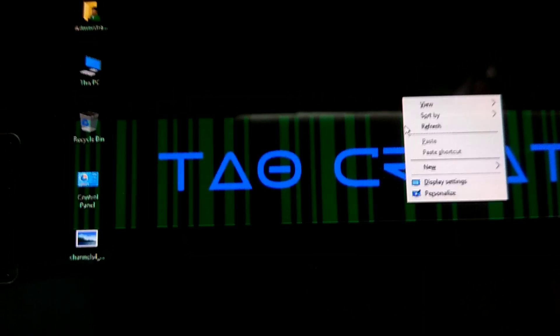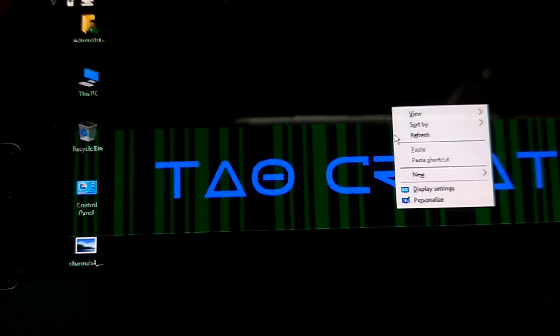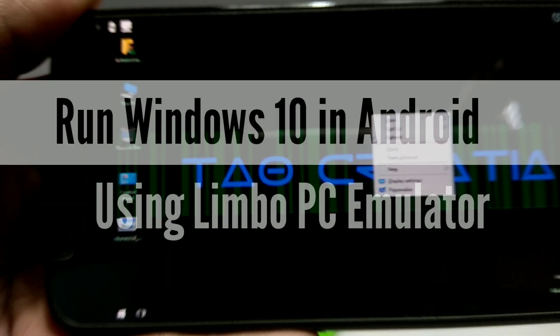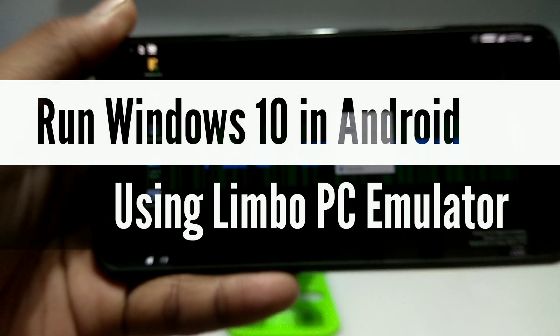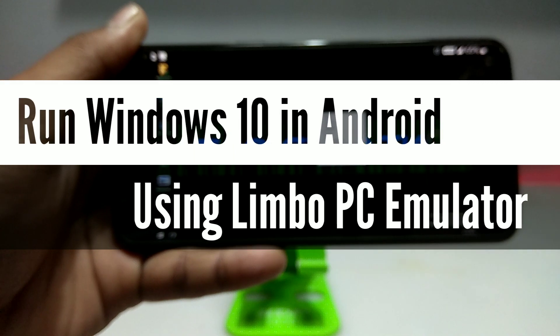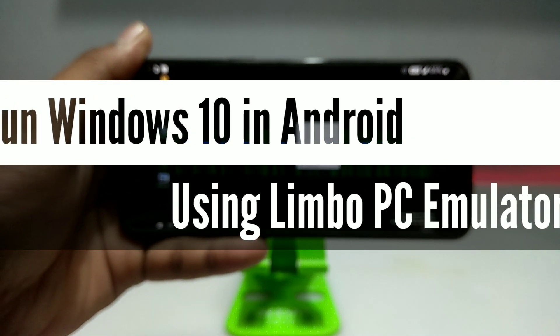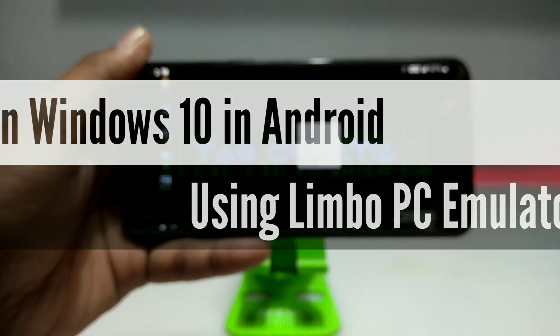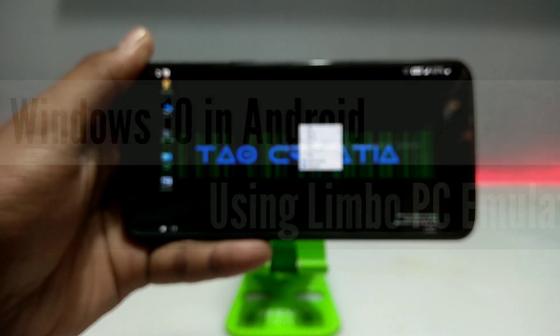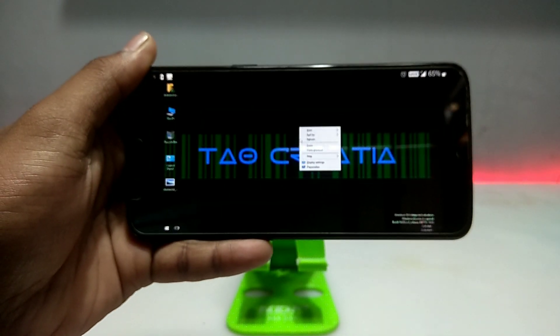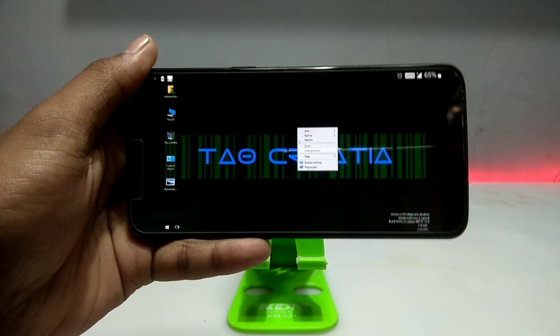Hello everyone, welcome to my channel Tech and Tips with King. In this video I am going to show how you can run Windows 10 in your Android using Limbo PC Emulator. So without any wasting of time, let's get into the video.